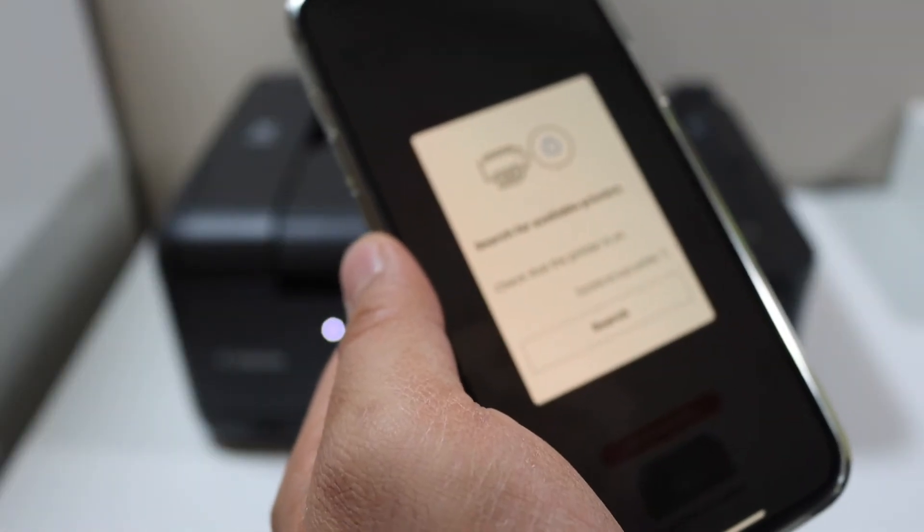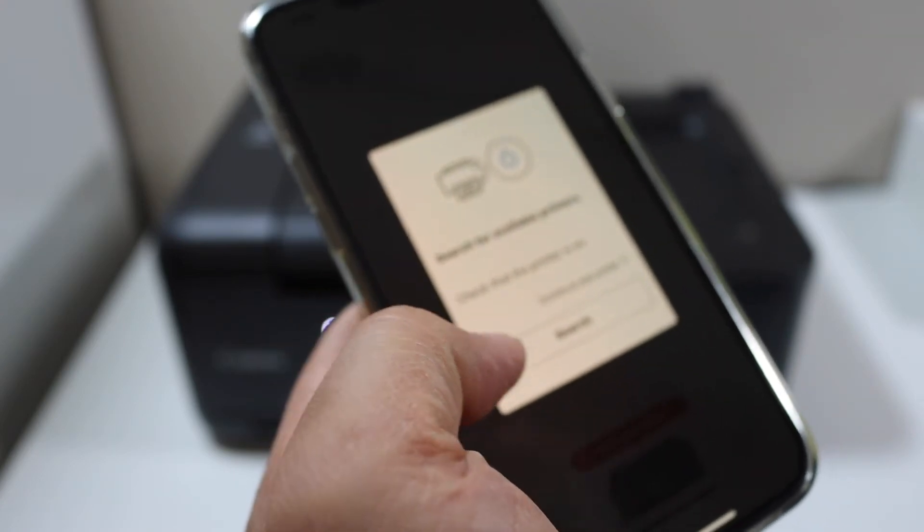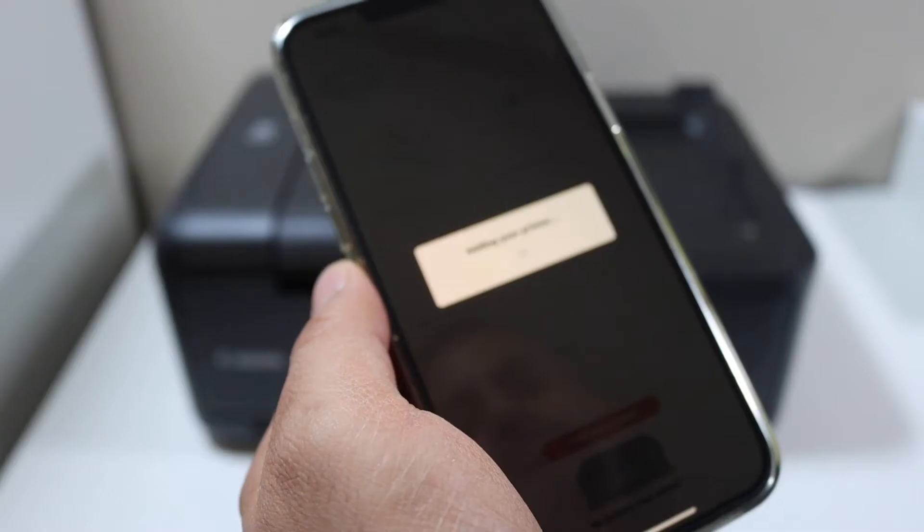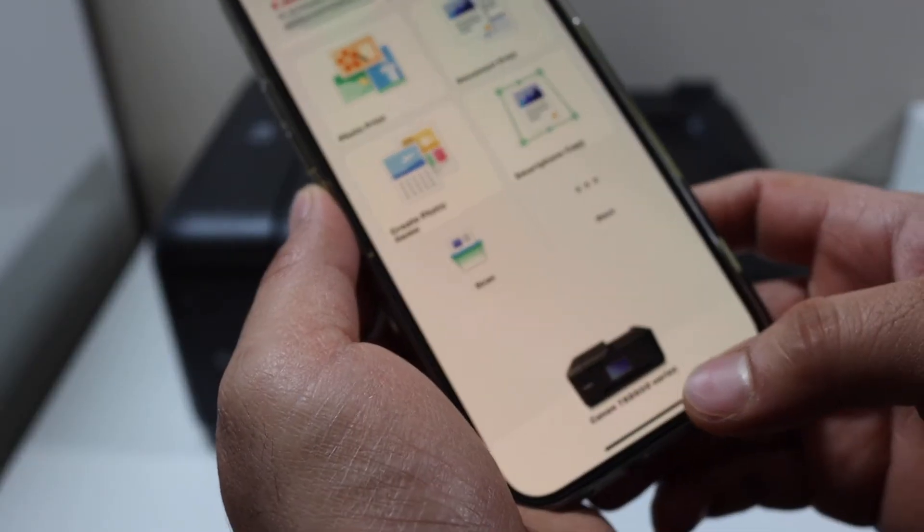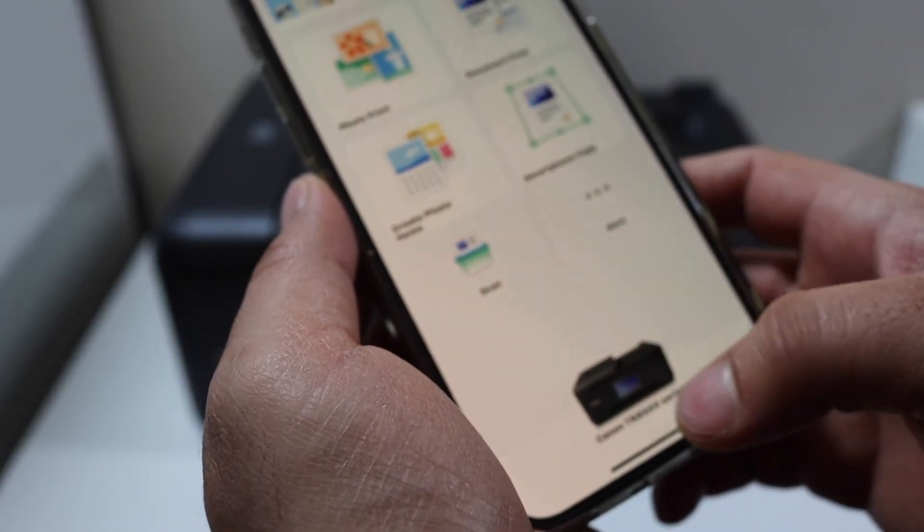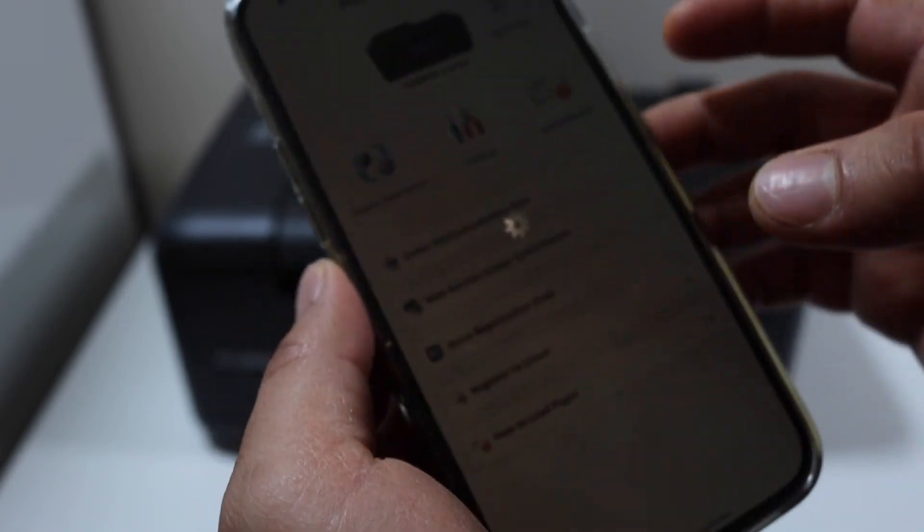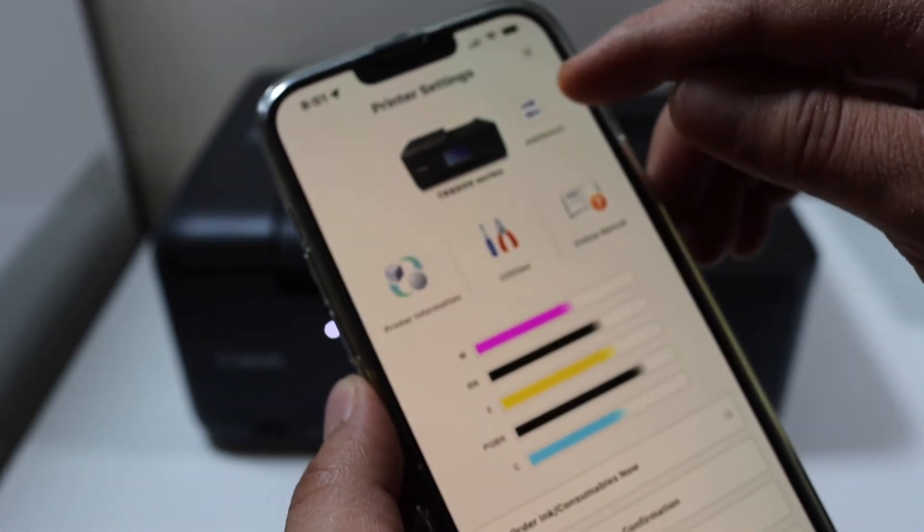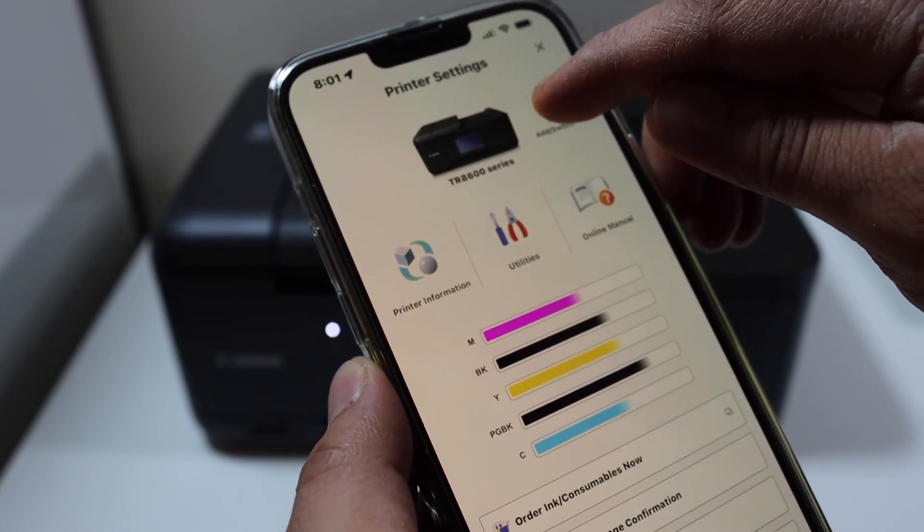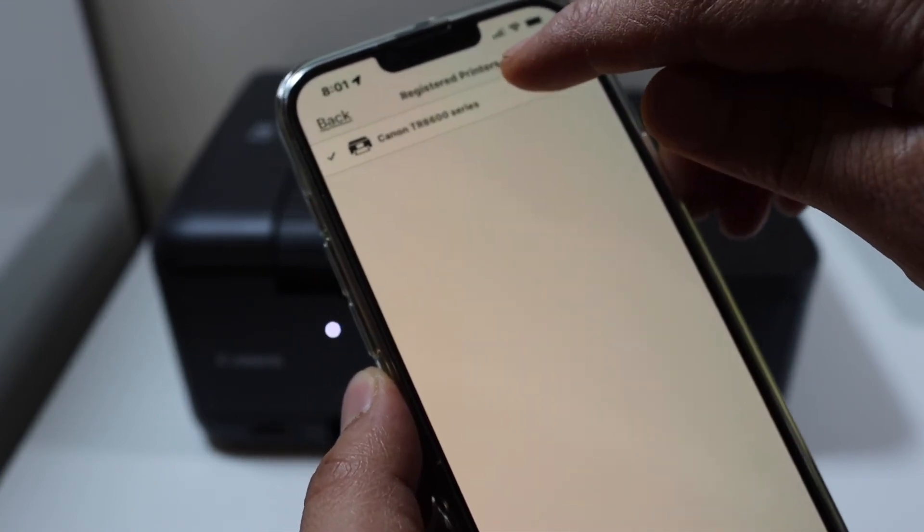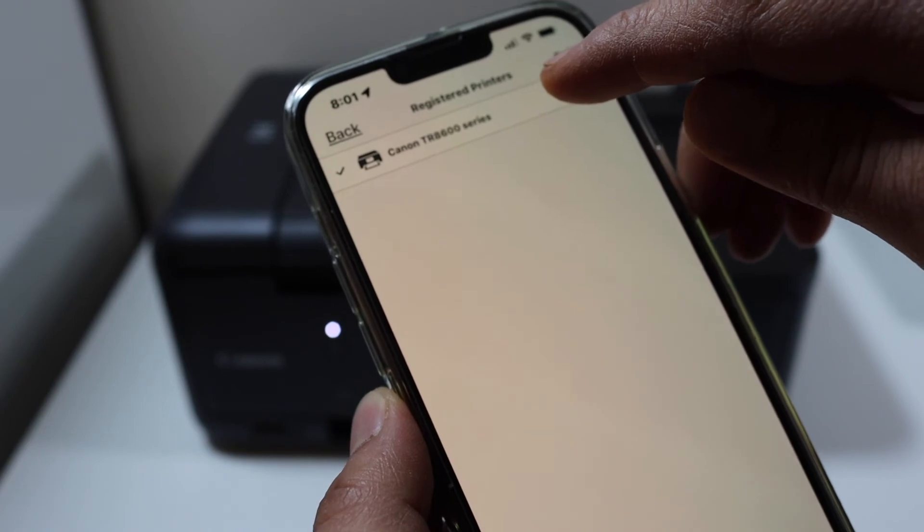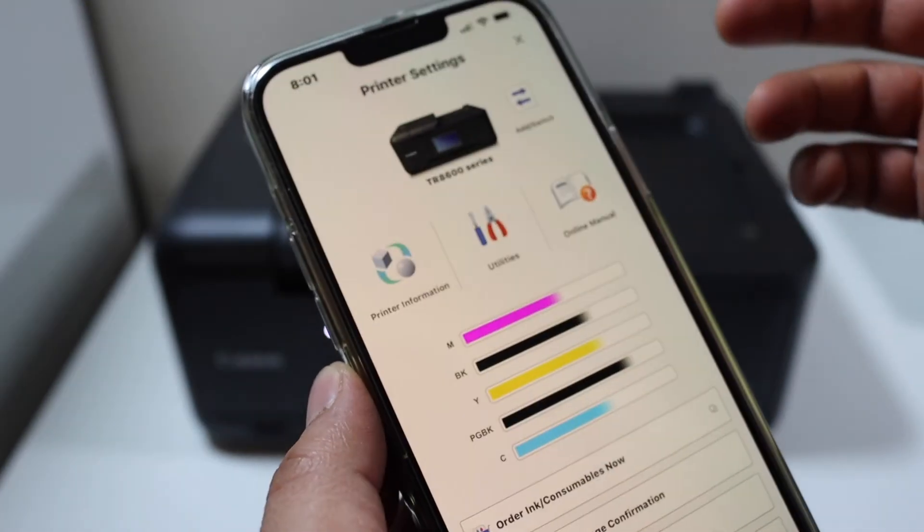Once you open the app, it will ask you to search for printers. Click on the search button and you should see your printer. If you don't see it, click on the printer icon and you'll see an add switch. Click on it and it will show the Canon TR8600 series. Simply select it and it will automatically add the printer.